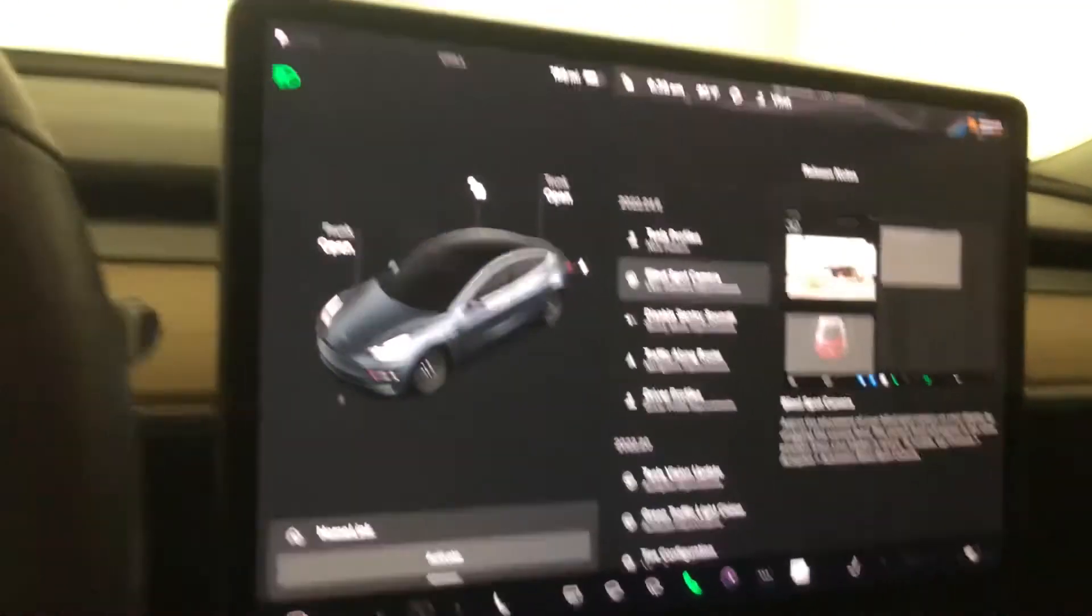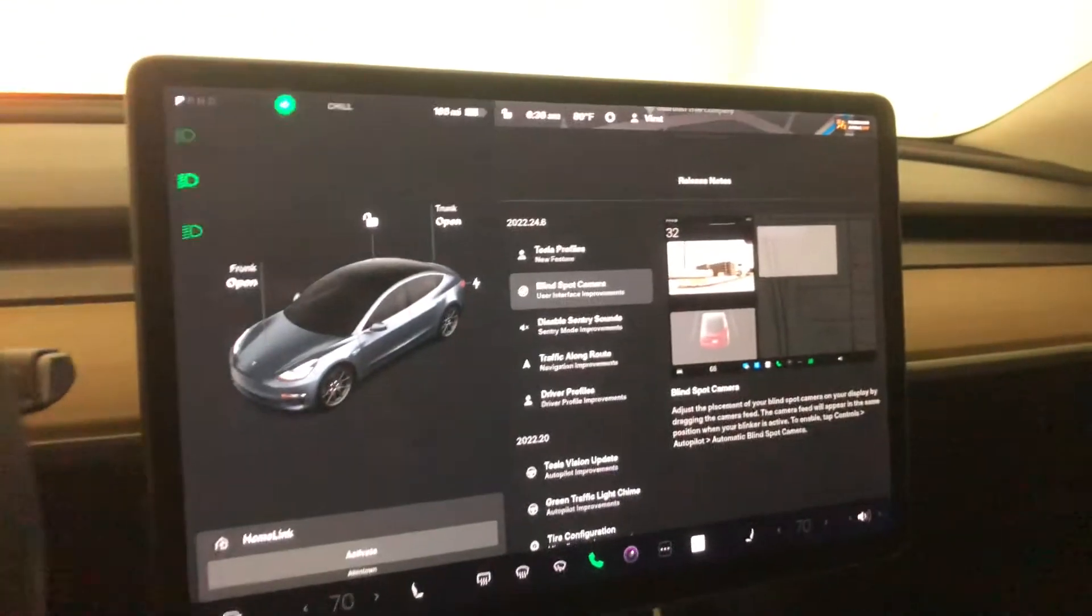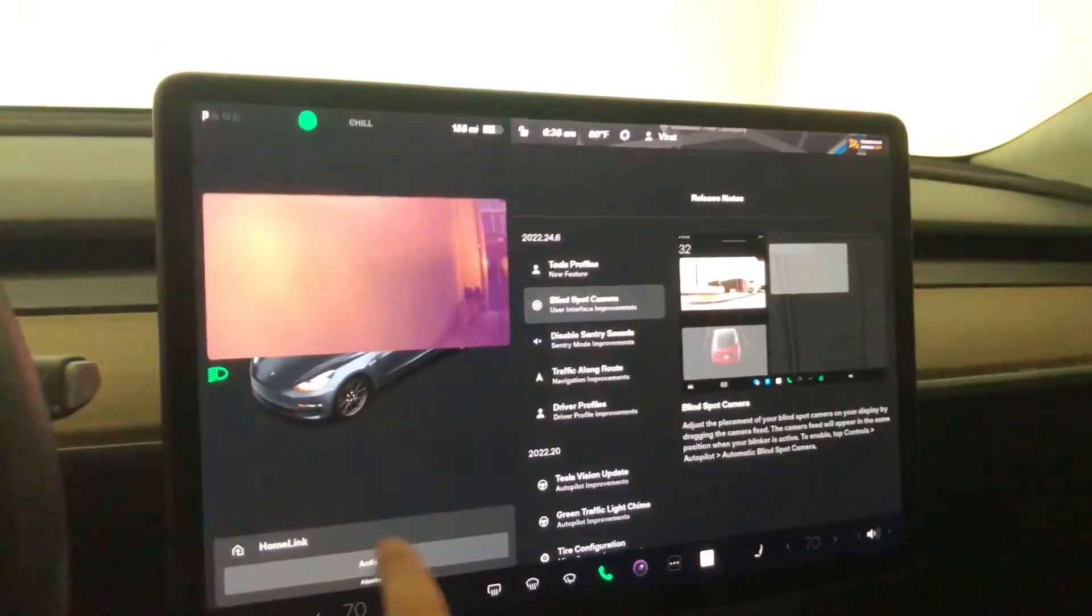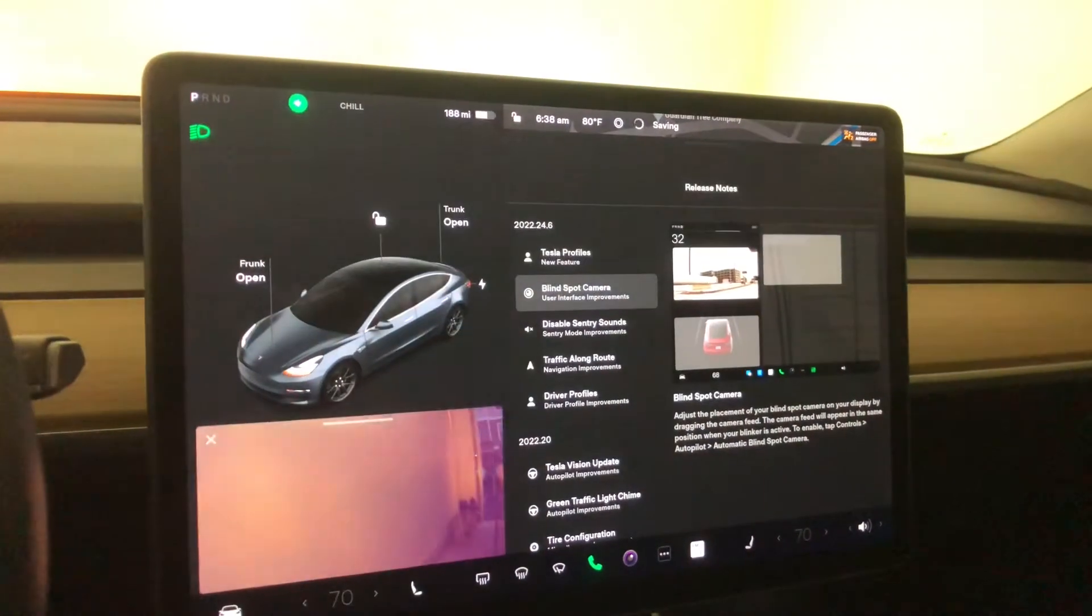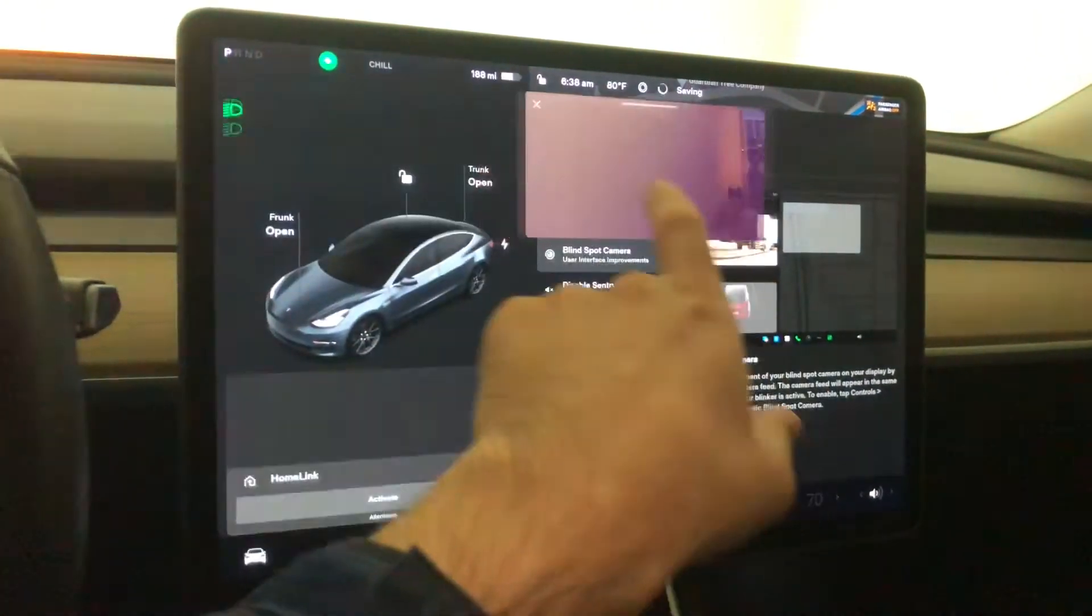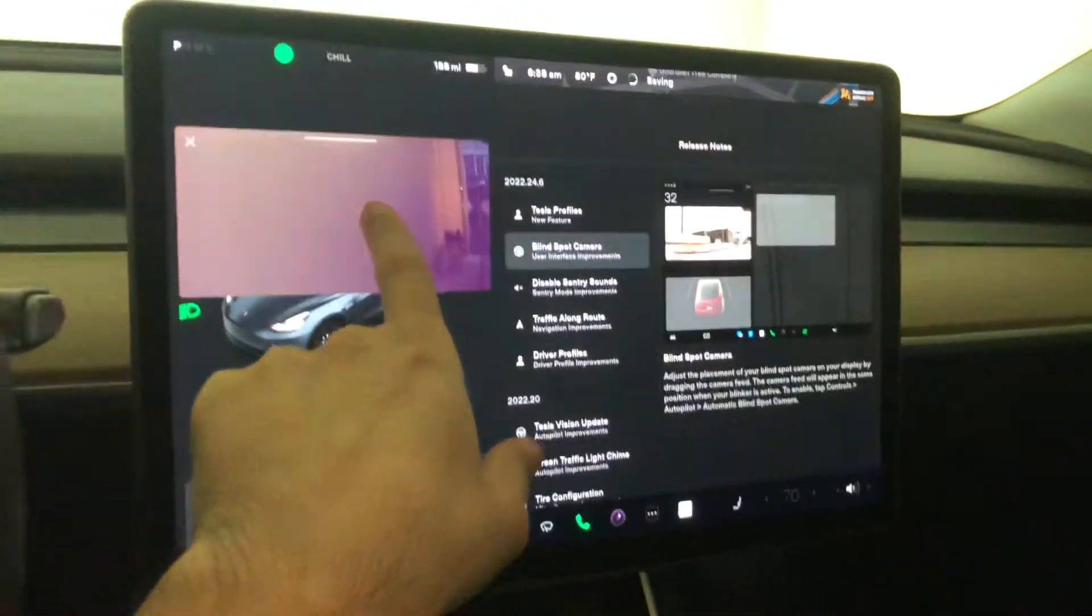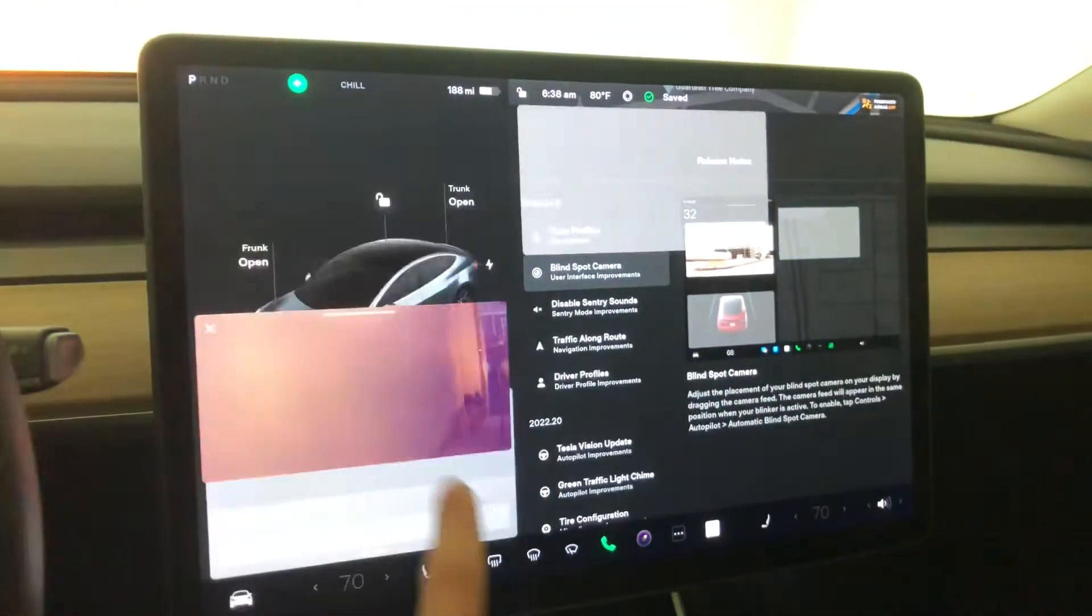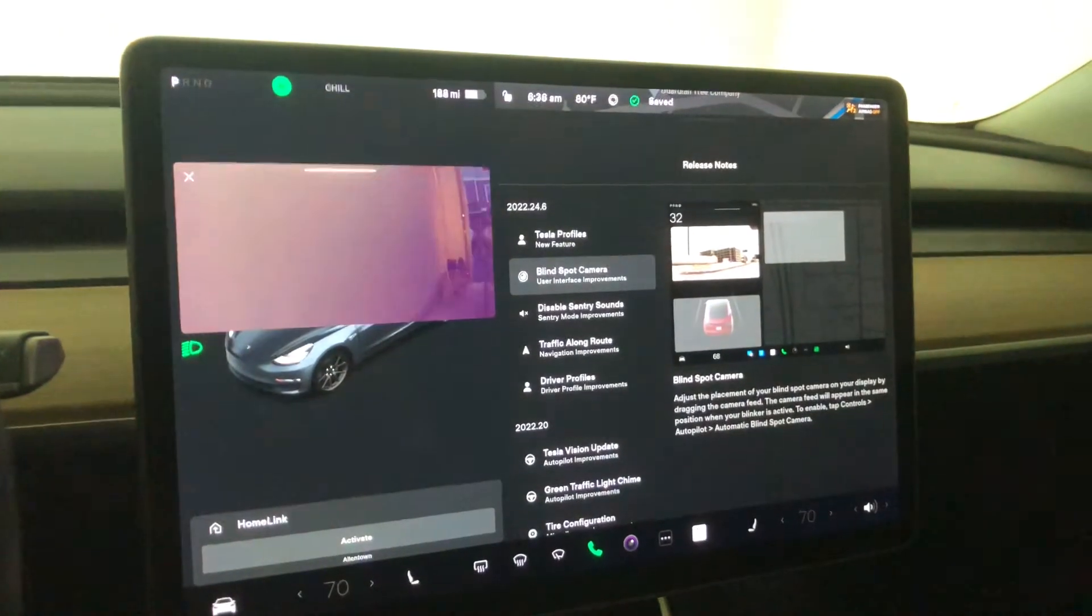Blind spot camera—okay, so this is a big one. The blind spot camera used to show up on the bottom here. Now you can slide it over to multiple locations. Those are the three locations you can pick from. I like it up here.